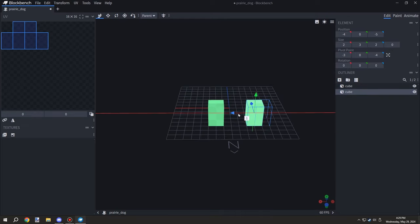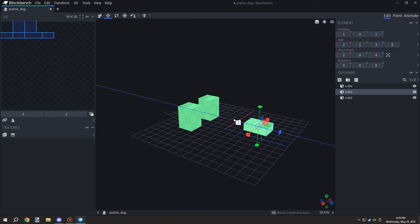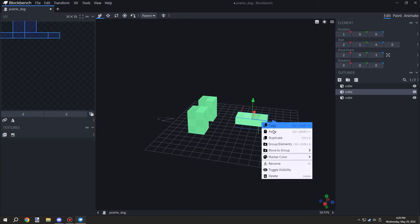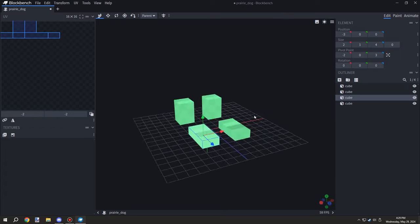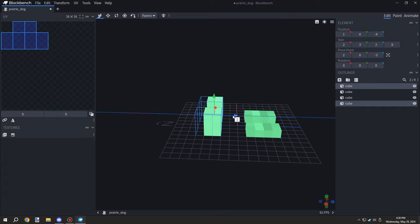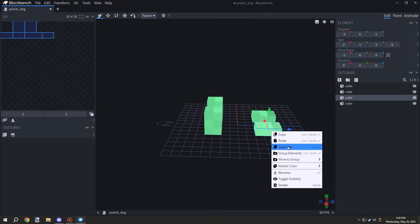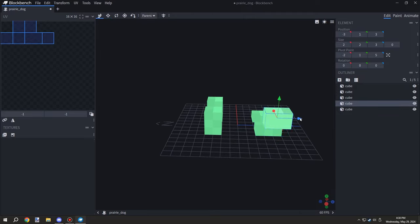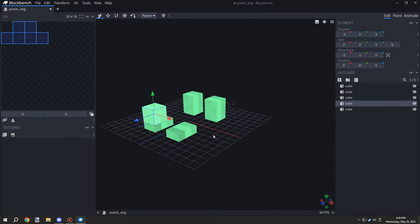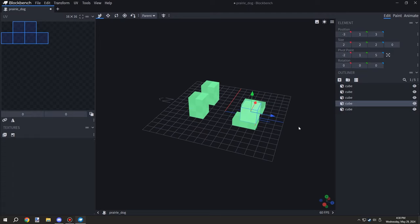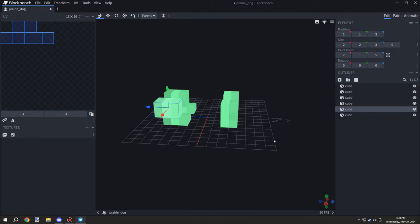We need to design the legs, body, and all aspects of how it rotates for the cubes. I'm using a reference and looked up prairie dog images.